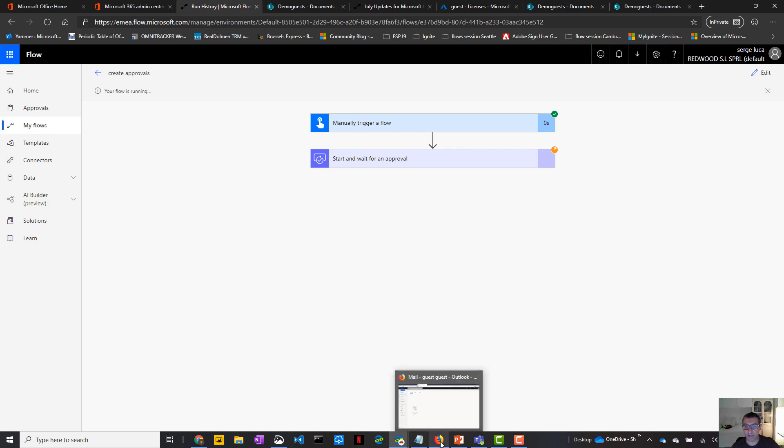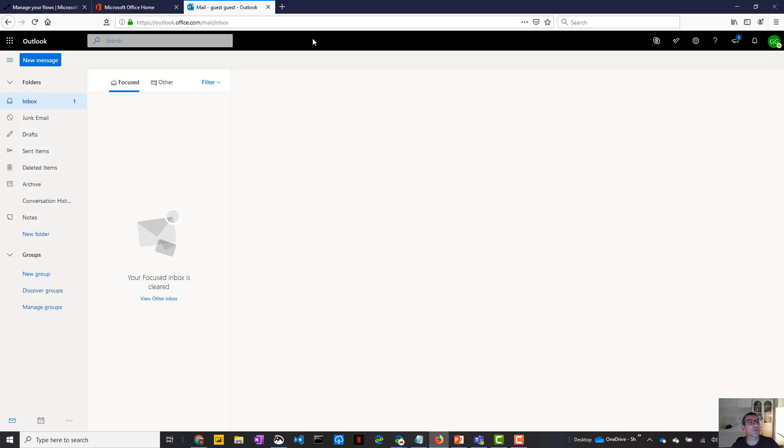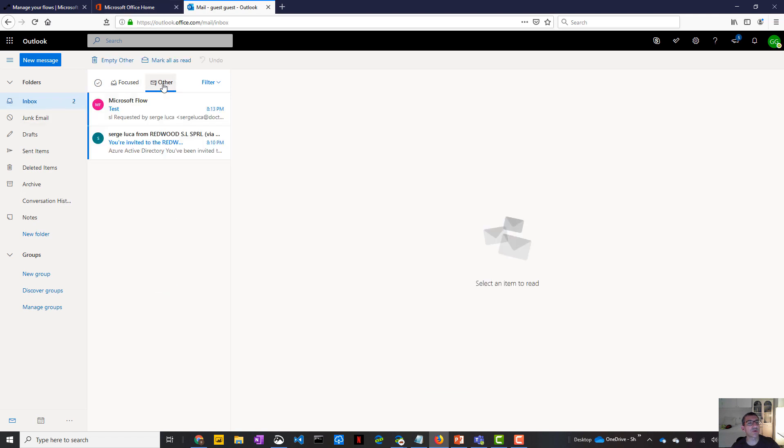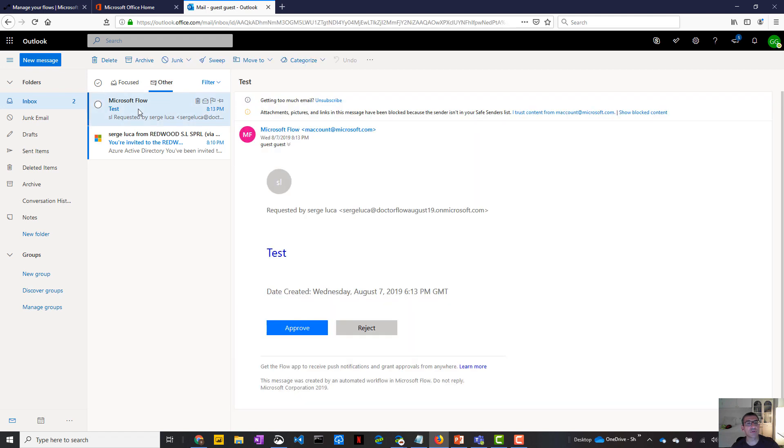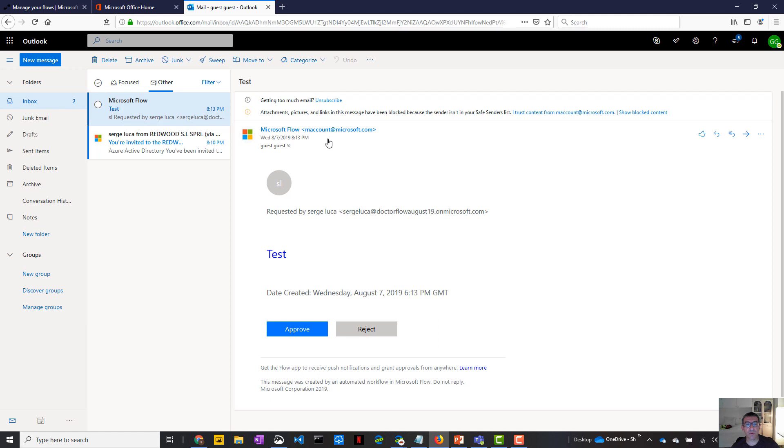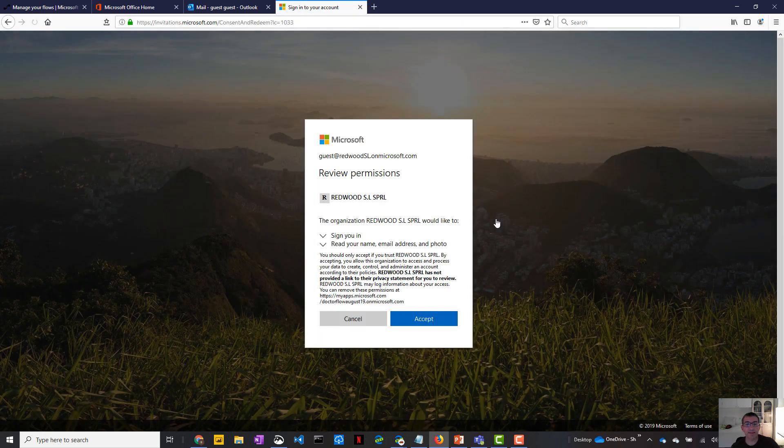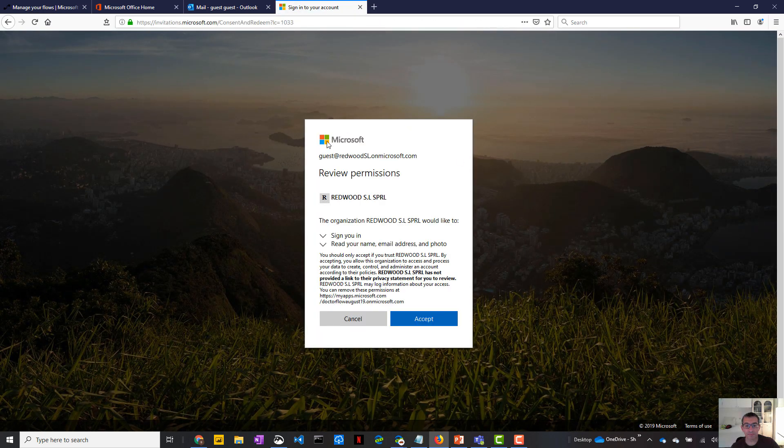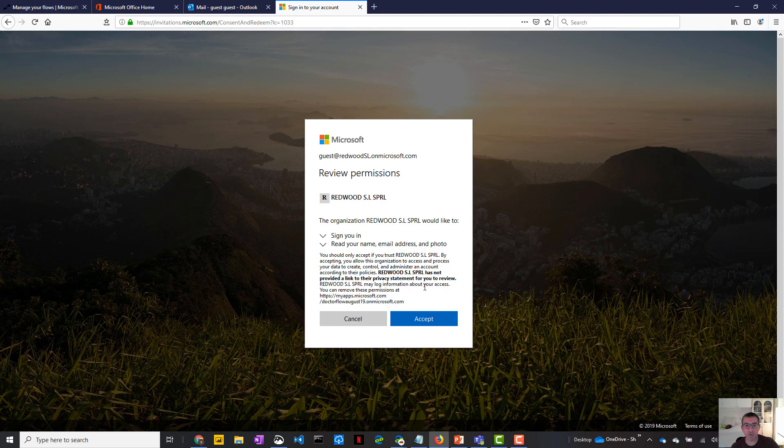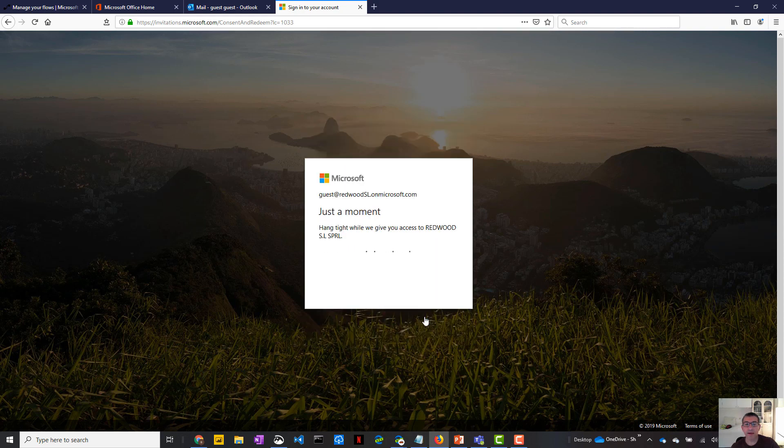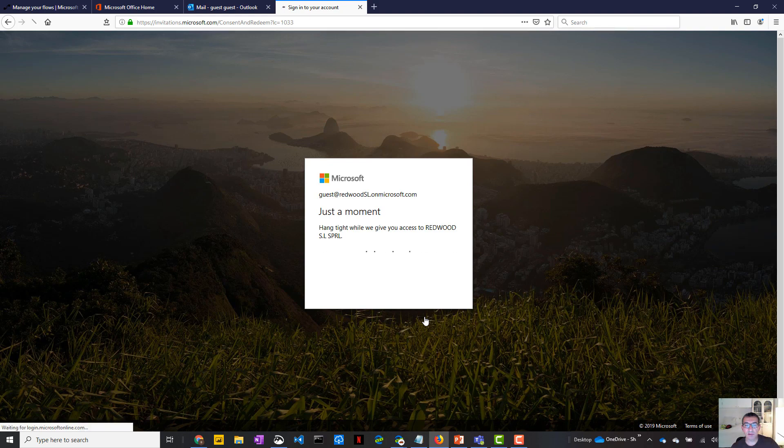And now the flow will ask the guest user to approve. So I will go to the guest console, which is this one. So I'm in the guest. And normally in my inbox, I should have received, yes, that's a great date and time, have received an approval request, which is this one. You will notice that we don't have adaptive card in the guest approval request, as we normally have with normal user. So user can click on approve. And then it will be asked to accept the permission. It might take 10 or 15 seconds.